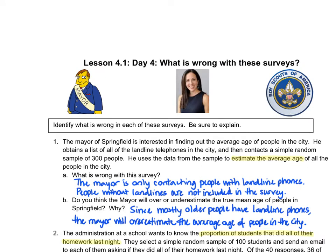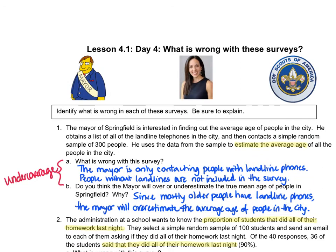The mayor of Springfield is interested in finding out the average age of people in the city. He obtains a list of all the landline telephones in the city and contacts a simple random sample of 300 people, then uses the data to estimate the average age. What's wrong with this survey? The mayor is only asking people with landline phones, so anyone who doesn't have a landline is not included. This is called undercoverage, and it will probably lead to the mayor overestimating the average age, because people with landline phones are generally older and thus not representative of the entire city.